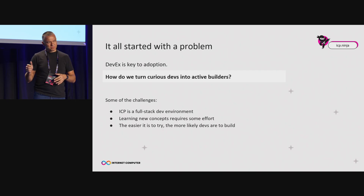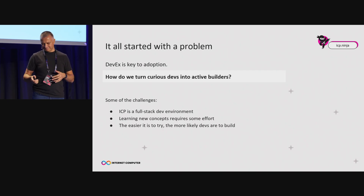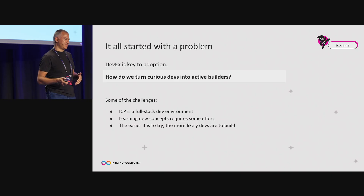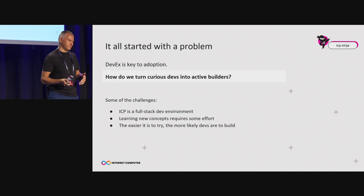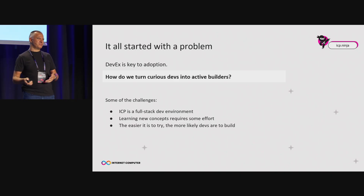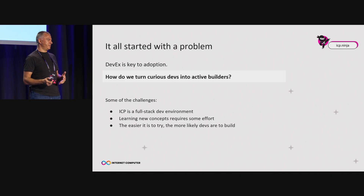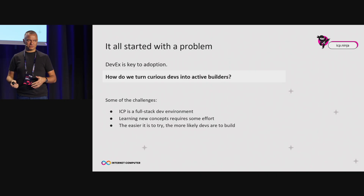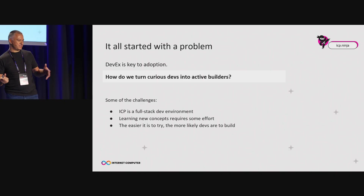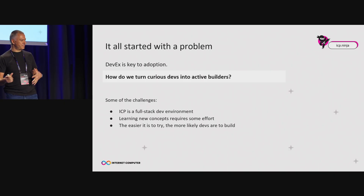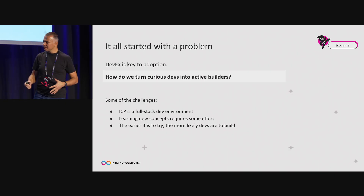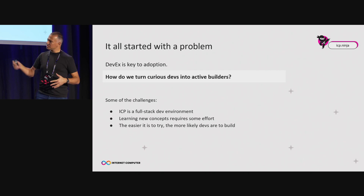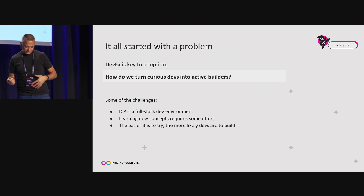Developer experience is unquestionably one of the important things here, because we want adoption. And you get adoption by people coming to ICP and building. But, of course, there are also some hurdles there. We've got our tooling — it's all great, it works — but there are also some hurdles there.